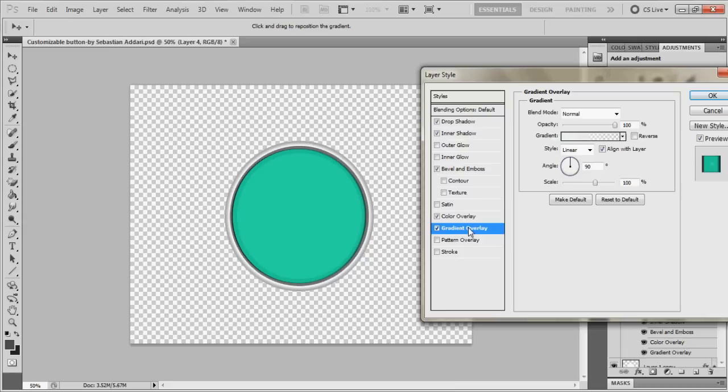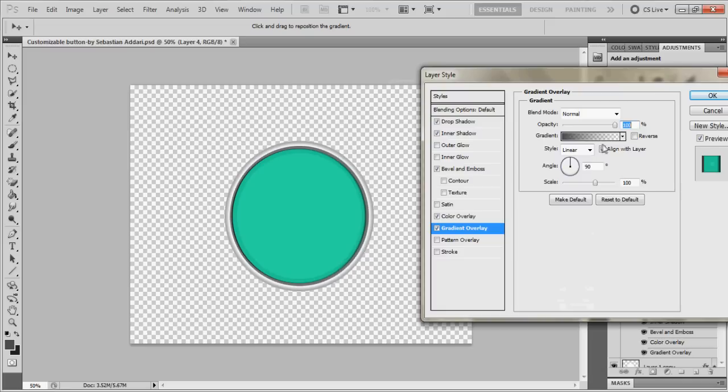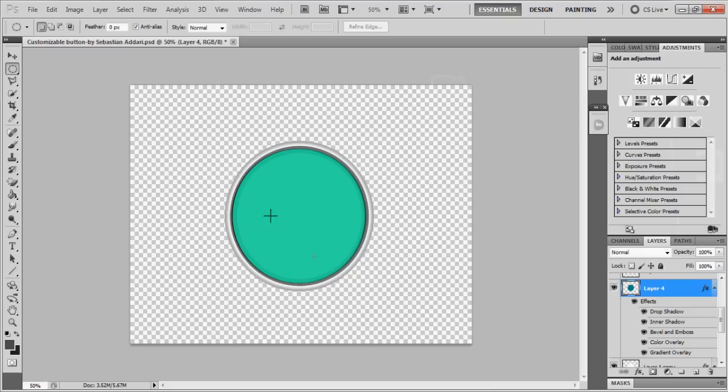And gradient overlay is you choose the second option. It goes from base color to transparent, and that's what you should get. Angle is 90, and style is linear, align with layer, opacity is 100%, scale 100 of course. After you're done with that, click OK, and your button should look like this.